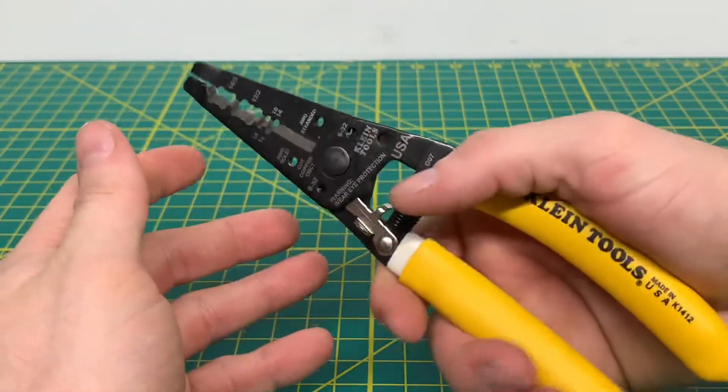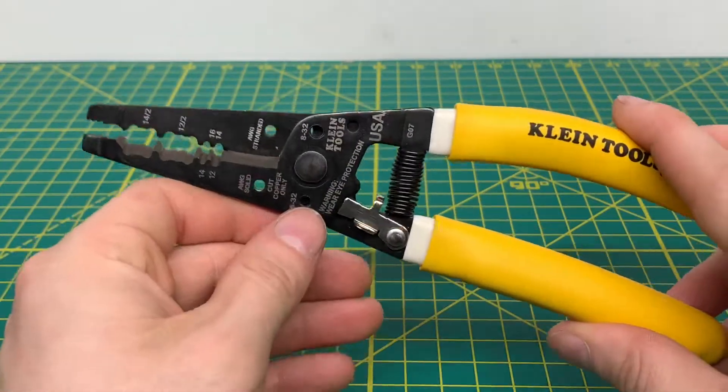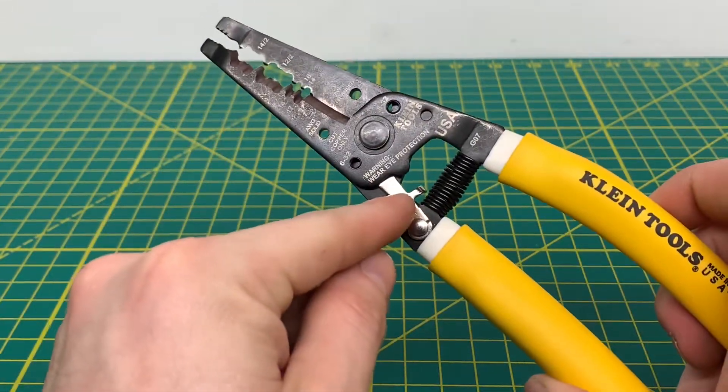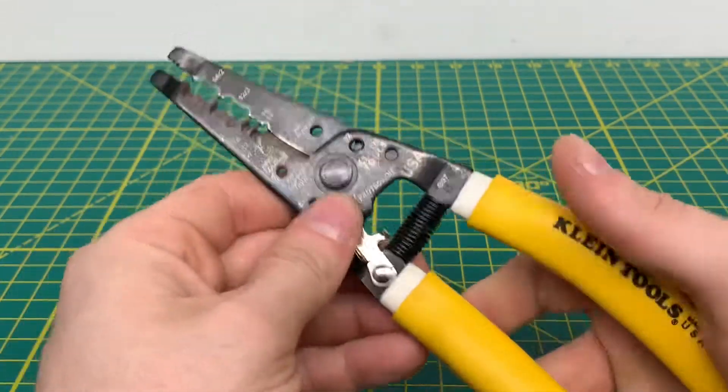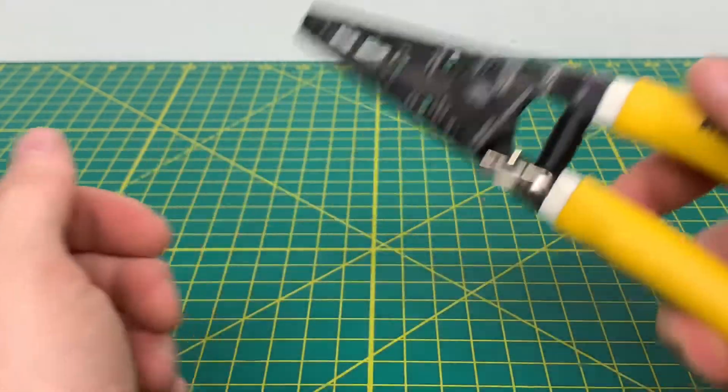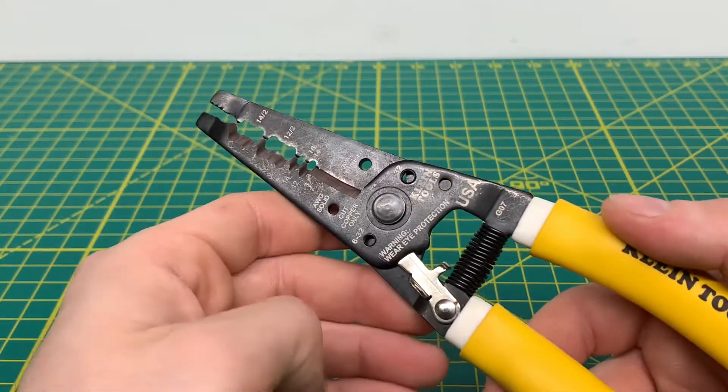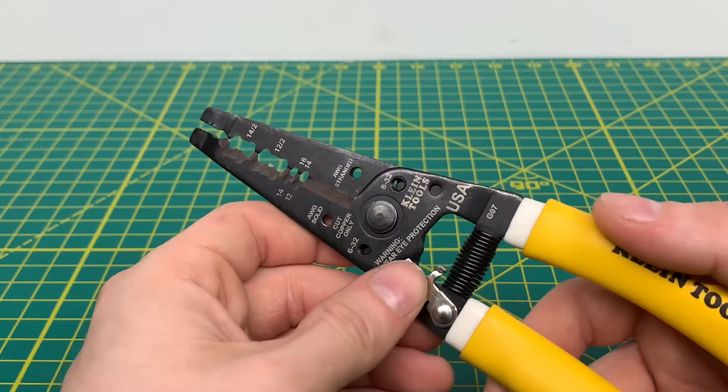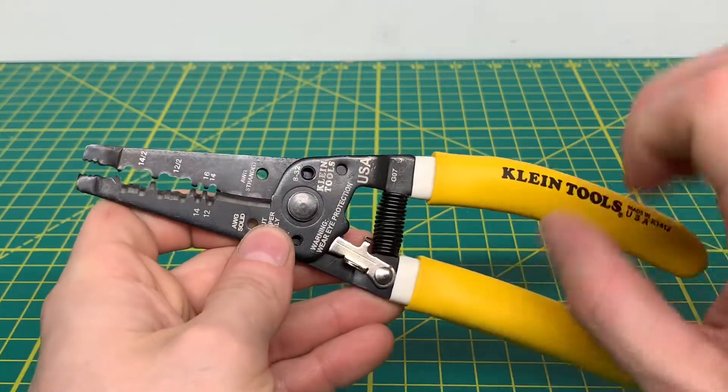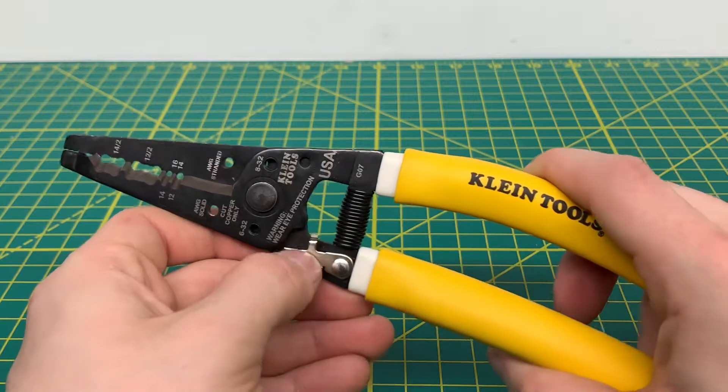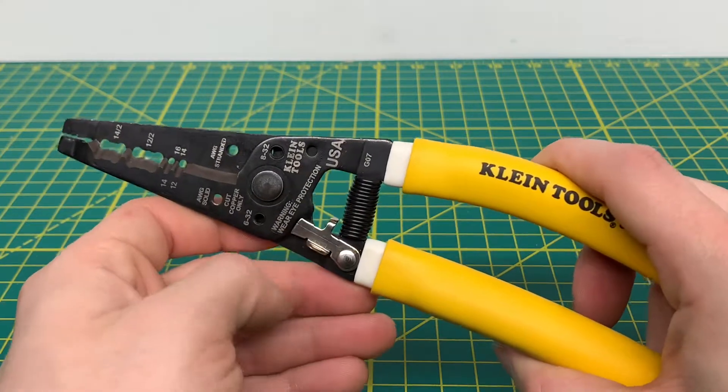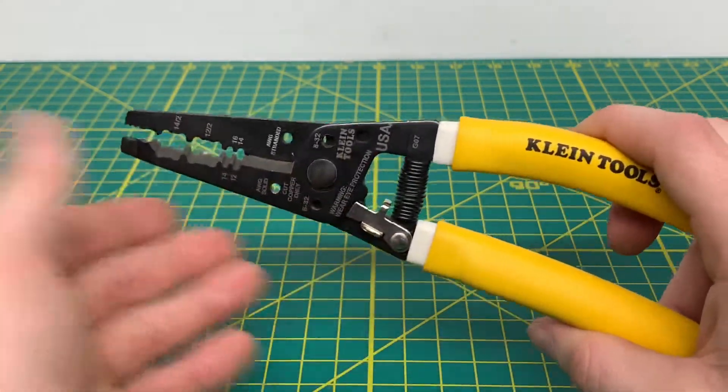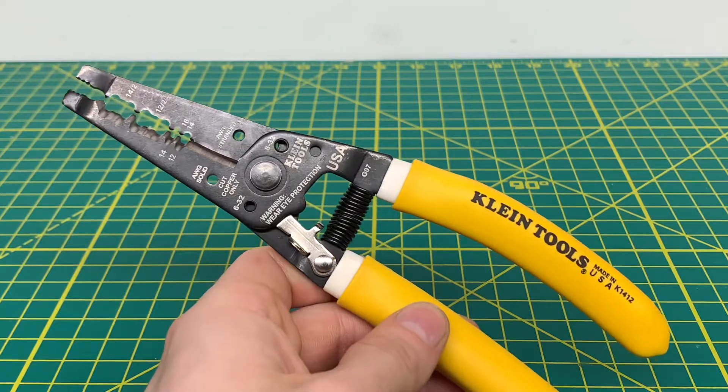Now, the one thing I dislike about this tool is this lock. It seems like every time you go to cut something or you go to strip a wire, this lock somehow always engages. So it would be nice. This tool has been out for quite some time. It would be nice to see Klein revise the lock on the tool so it's kind of out of the way and doesn't accidentally lock when you're trying to strip some wire.